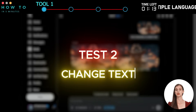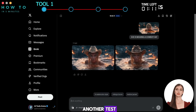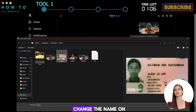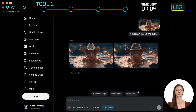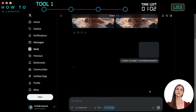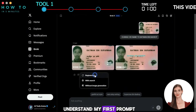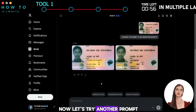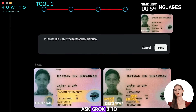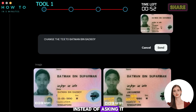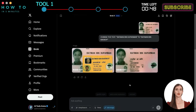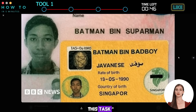Test 2: Change Text. Now let's do another test. This time, I will ask Grok to edit text from a photo — let's ask Grok to change the name on this photo. Grok3 failed to understand my first prompt, even after retrying several times. Let's try another prompt: asking Grok3 to change the text instead of the name. After several attempts, Grok3 still failed this task, so let's move to the next test.